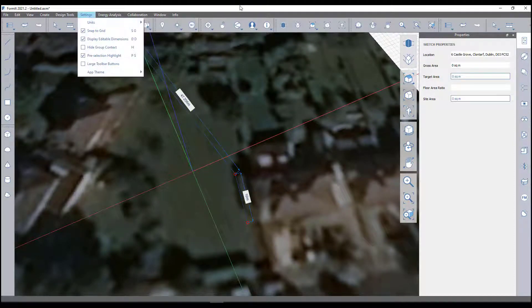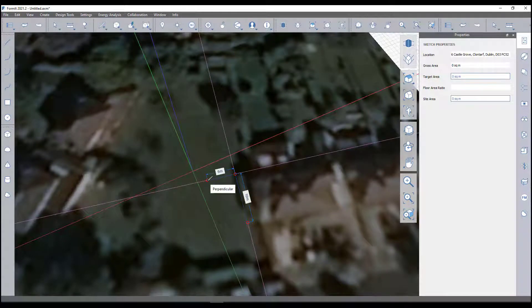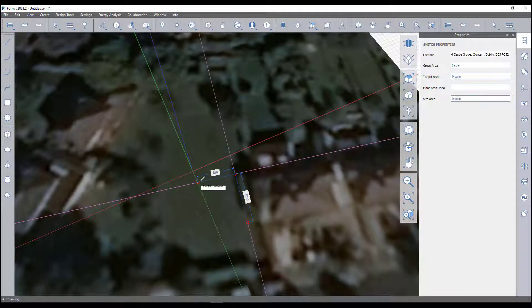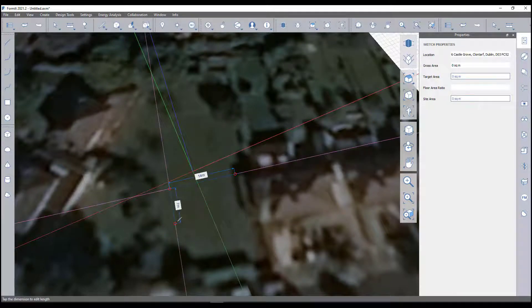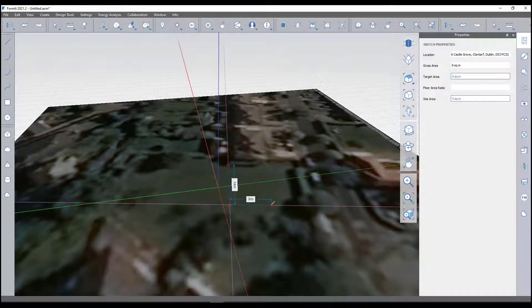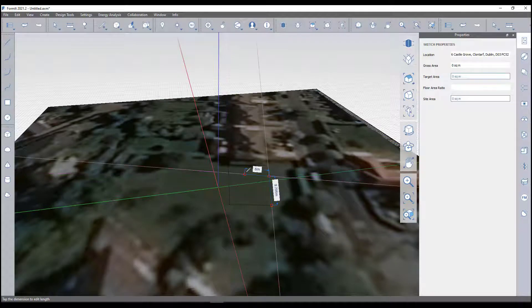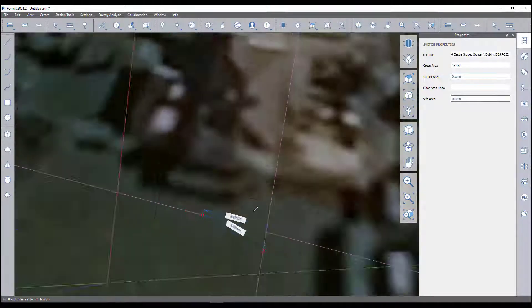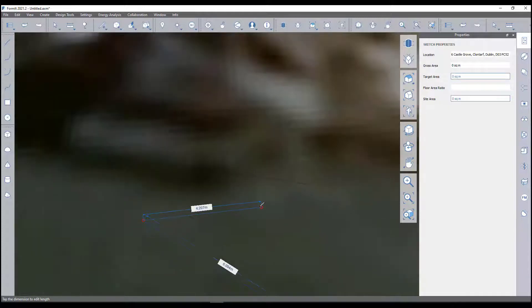I can also change the units as well if I wish. I like to work in meters just at the early stage. You can see that it tells you when it's perpendicular to the other line, so I just want to draw maybe a type of house here, just keep a basic shape. You might want to put a slight interesting shape into your building for whatever reason.